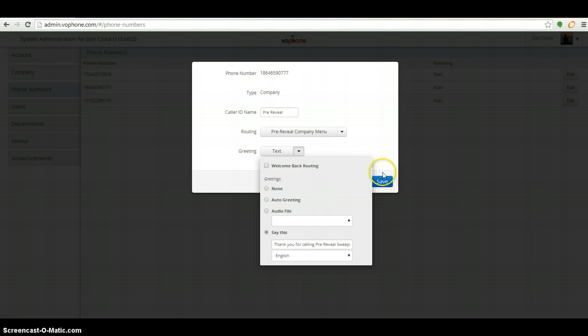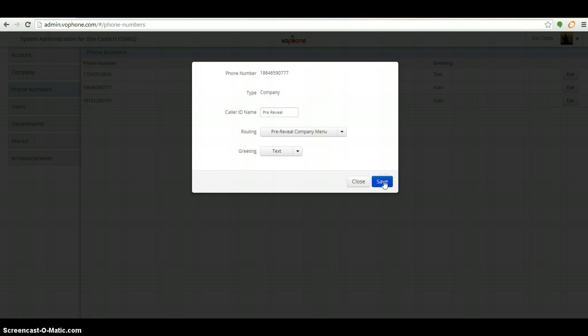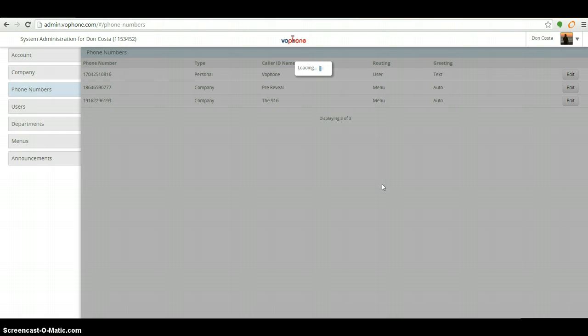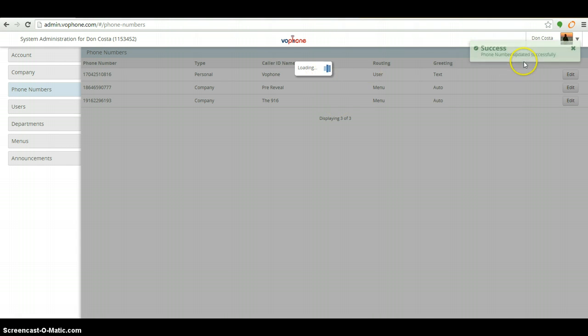I'm going to click the save button without putting my cursor anywhere, anyplace else. Okay, and now I'm going to save. That's loading. Obviously, you're going to see success phone numbers updated successfully.